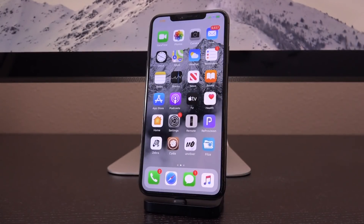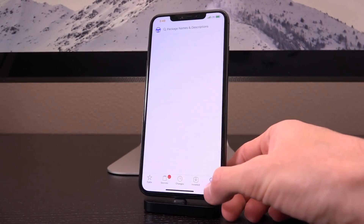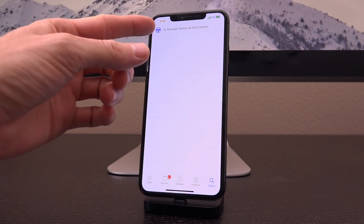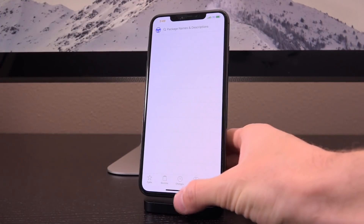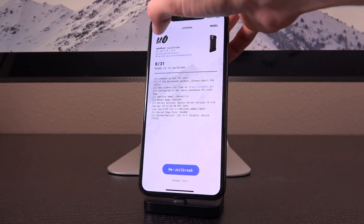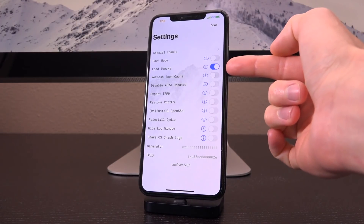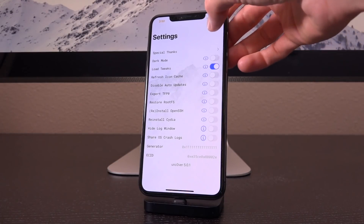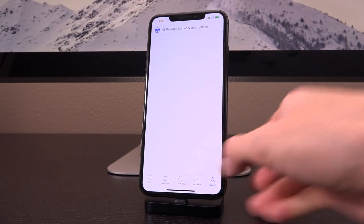Now we're going to back up. Launch Cydia and go to the search tab at the bottom — you'll see a new steering wheel icon to the left of the search field. If you do not see this, go inside your Unc0ver application, tap the settings cog in the upper left-hand corner, and make sure 'Load Tweaks' is enabled. If it was disabled, turn it on, tap done, and then tap re-jailbreak.